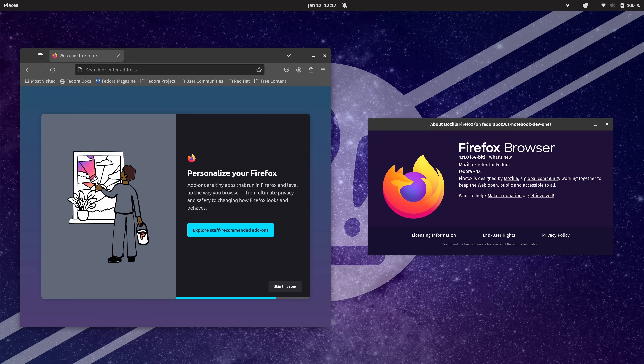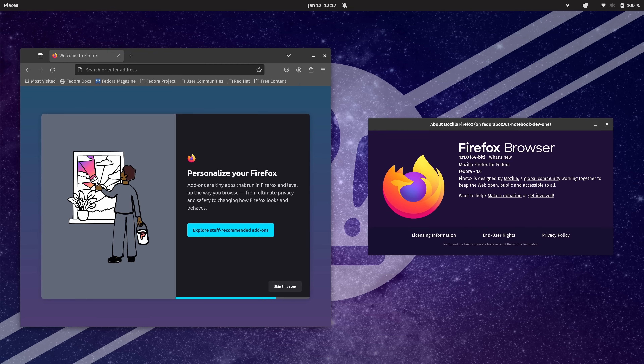What I'm running right here is Firefox — but not just any Firefox. I'm running the Fedora version of Firefox. But my host distribution is PopOS. So how exactly did I do that? The answer, as you could probably guess, is DistroBox.